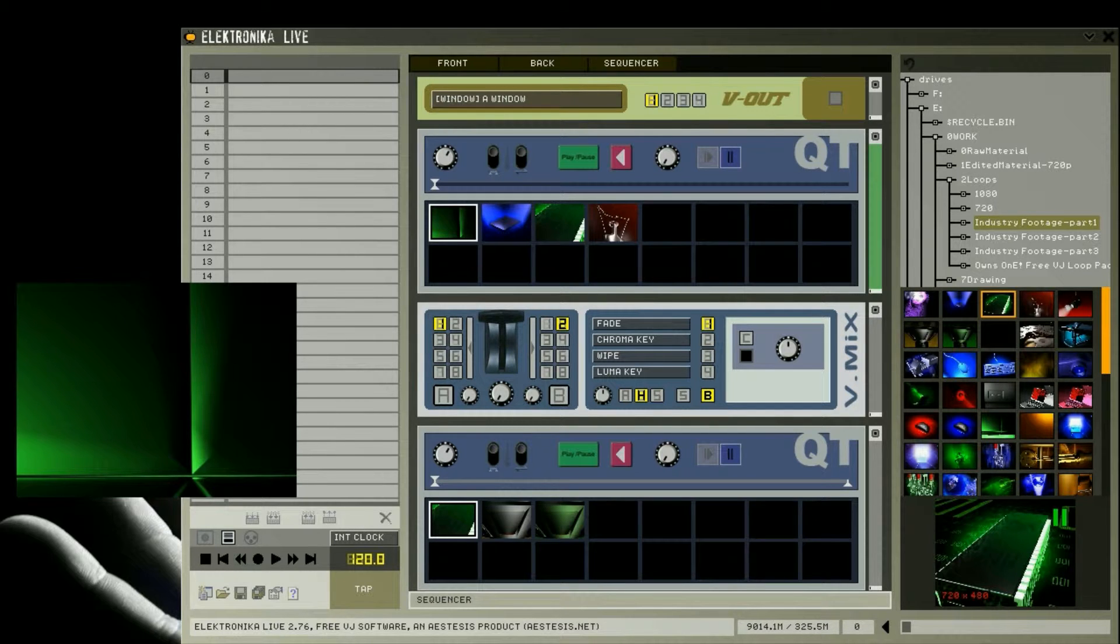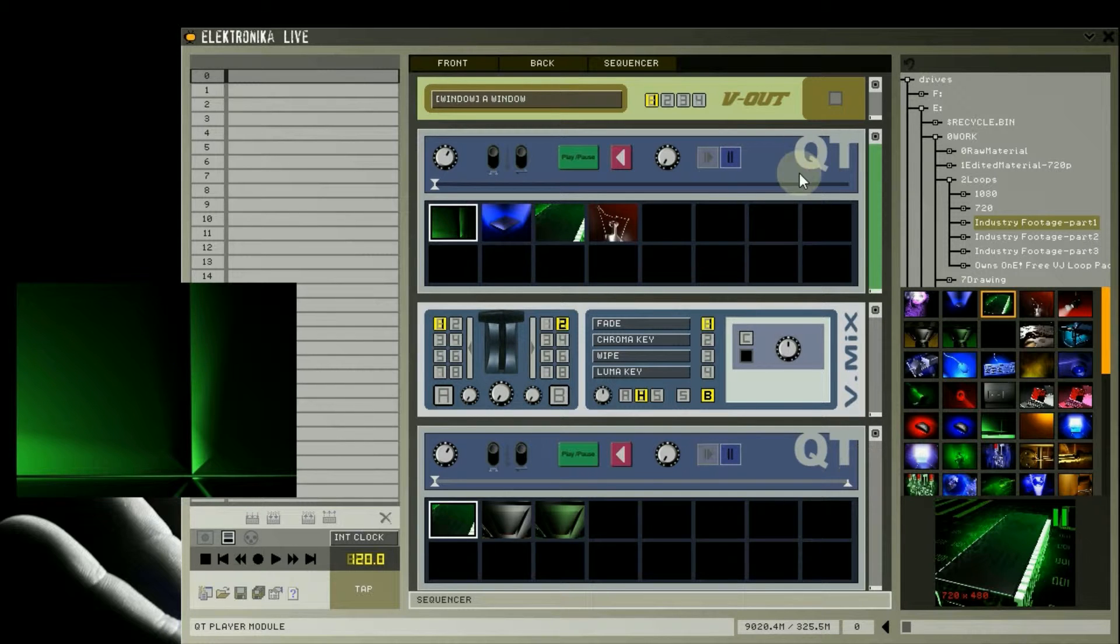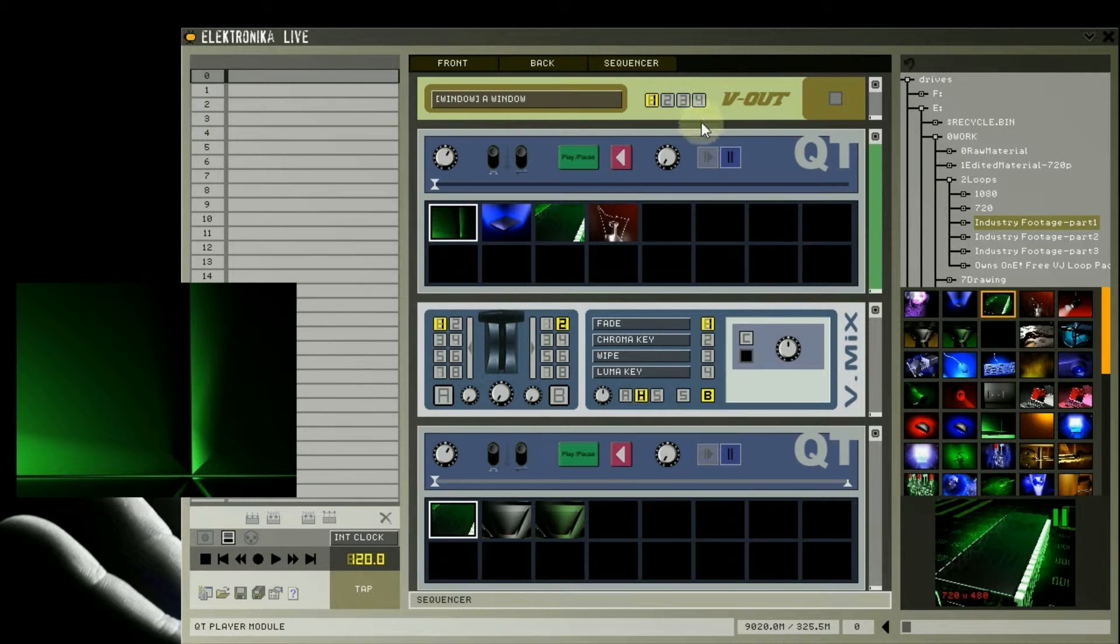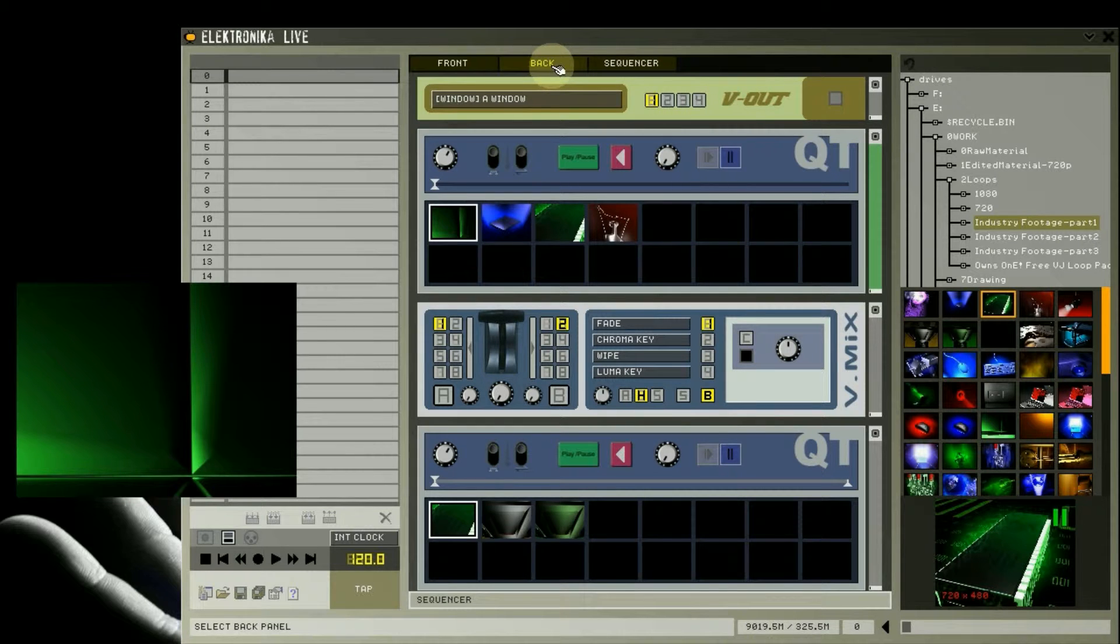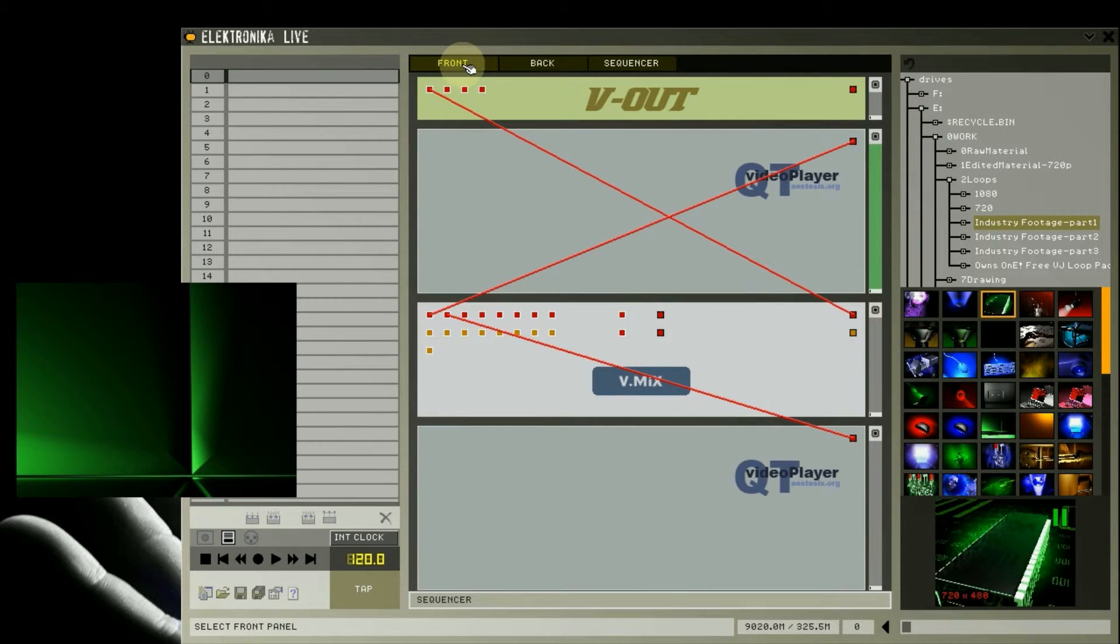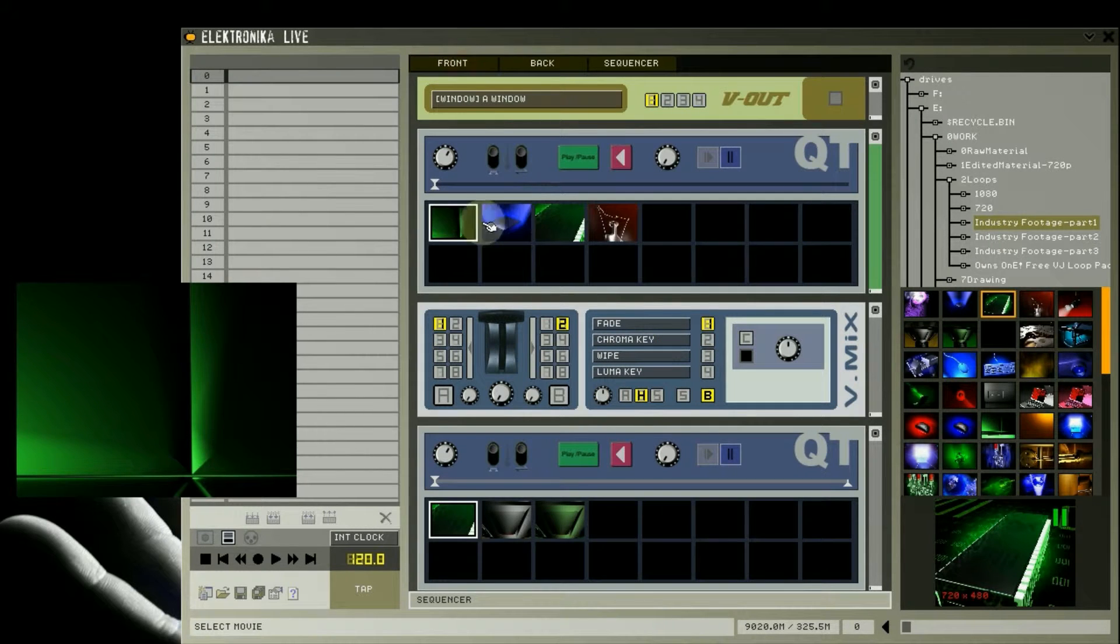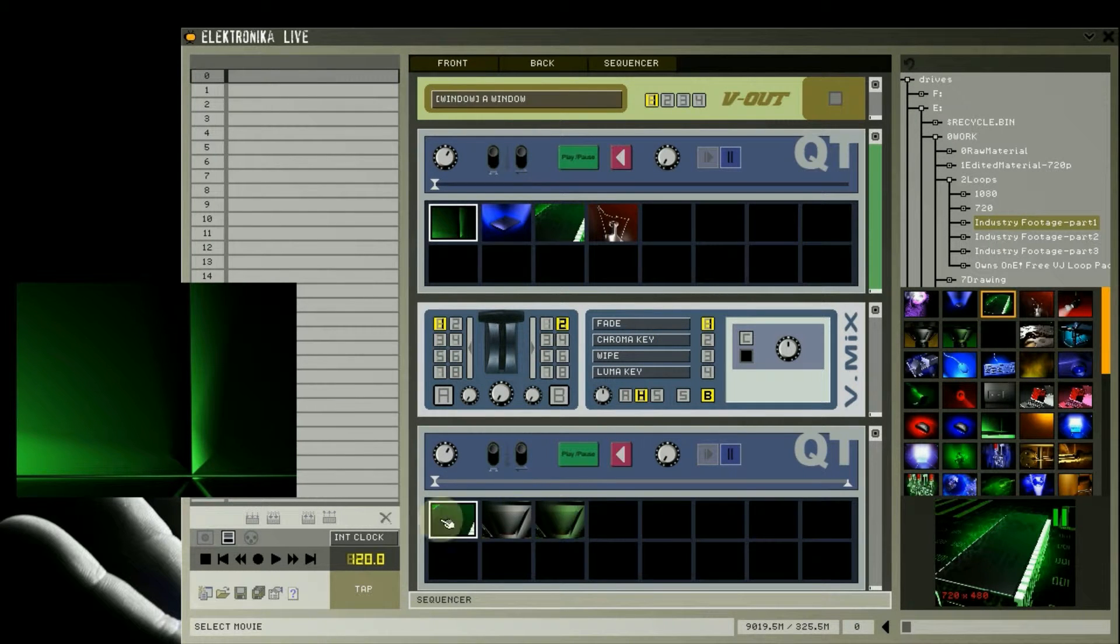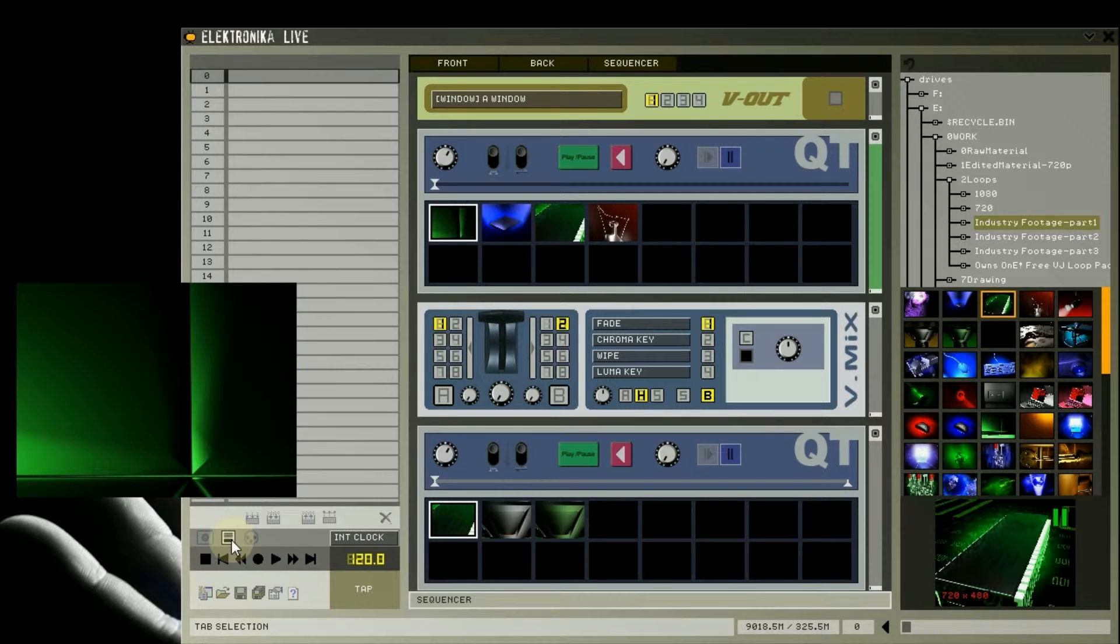To illustrate one way of doing this, I've created a simple set with two player modules, a mixer and an output module. This is what the project looks like from the back view of the rack. I've already loaded some clips into the modules, as you can see, and switched to the preset tab by clicking on this button here.